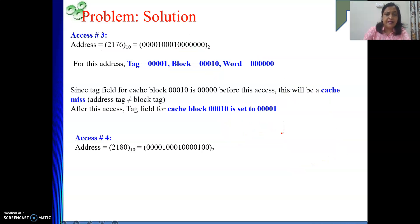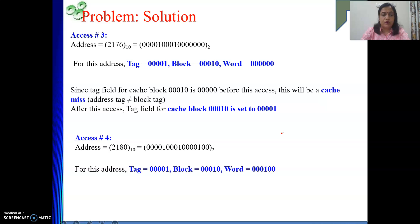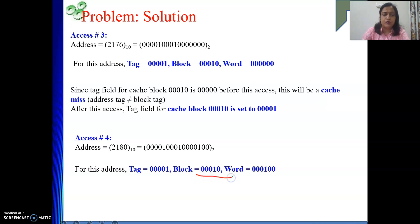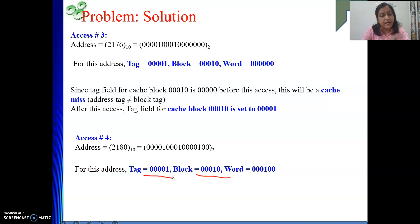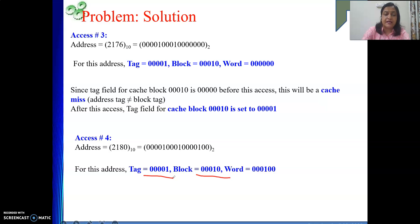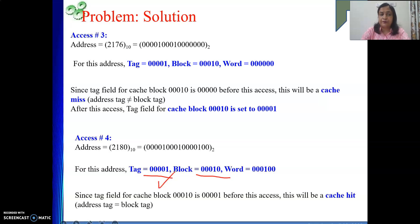Address 2180 also maps to block 2. Its tag is 00001, and block 2's current tag is now 00001 (just set). The tags match and valid bit is 1, so it is a cache hit.